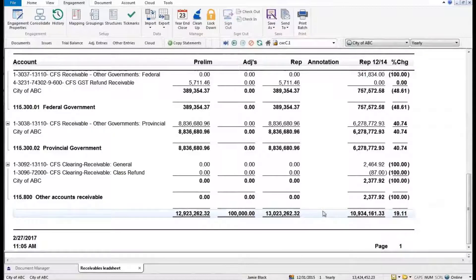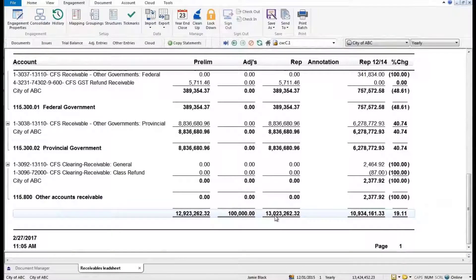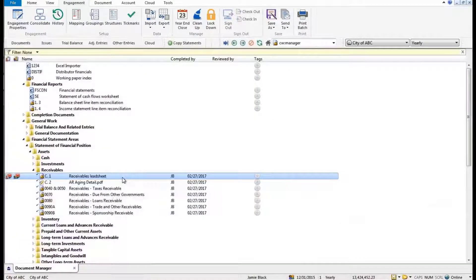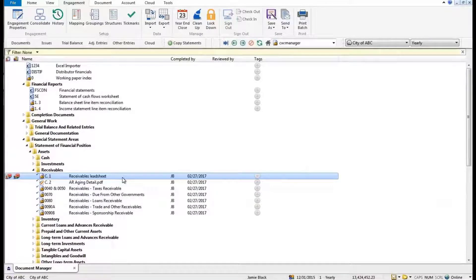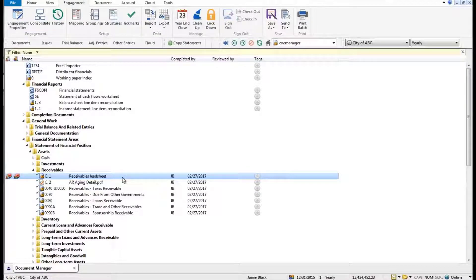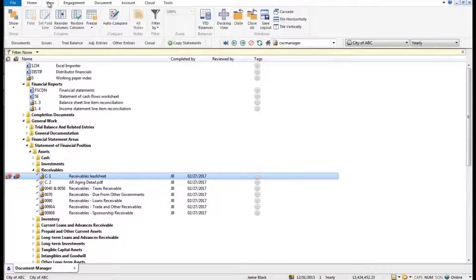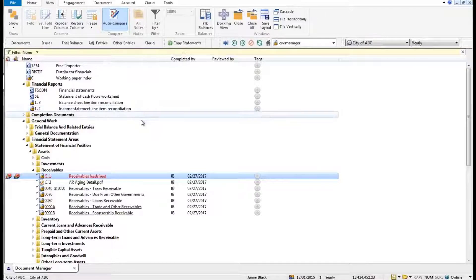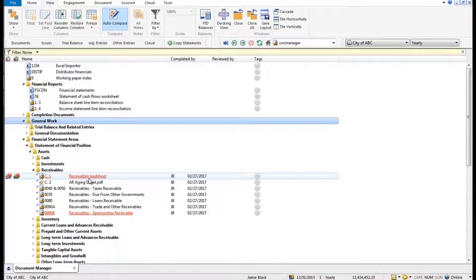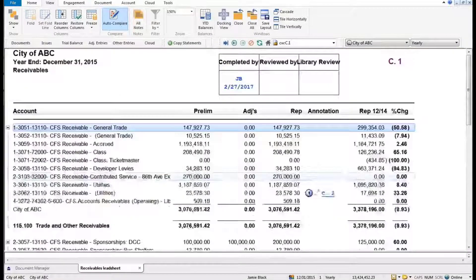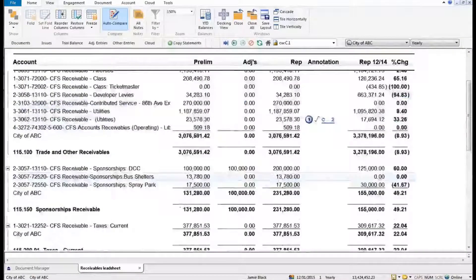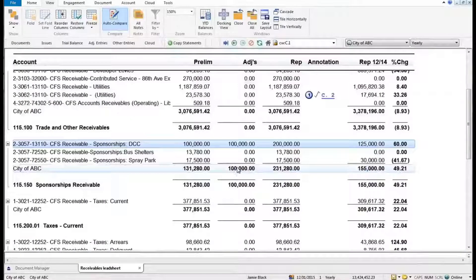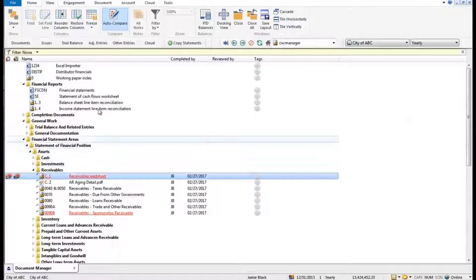And it might be the kind of thing I would like to be notified of - that that GL value has changed since I reviewed that document. That's very trivial to do, actually. View, and we're going to auto compare. And you notice how those lead sheets changed because they are now different than what they used to look like when I open them up - there's my hundred thousand dollar difference.